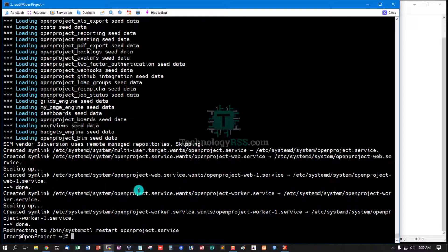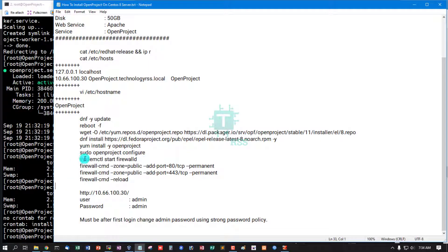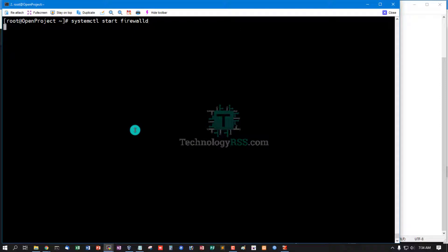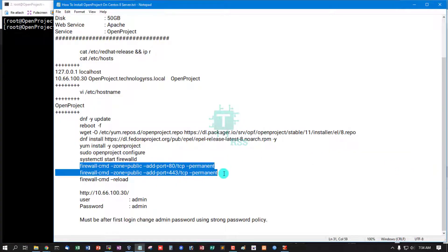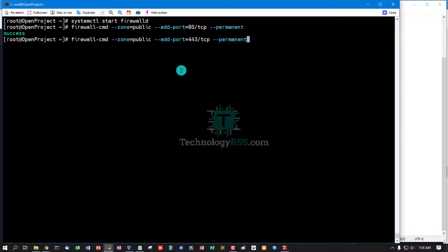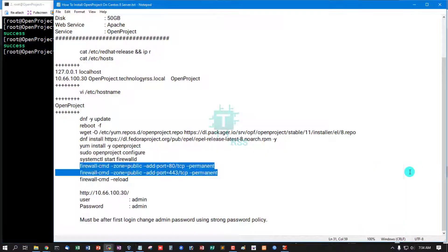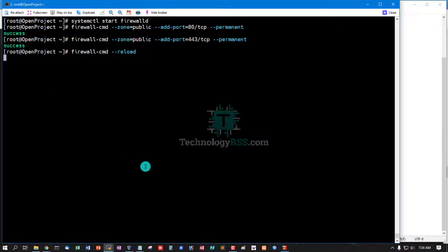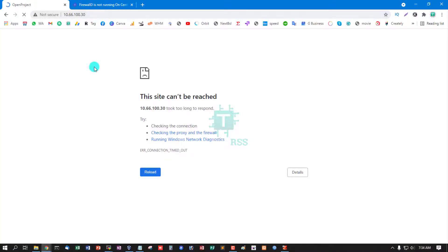Now OpenProject configure done. Must start firewalld and allow your web ports: 80 and 443 for HTTPS. Then firewalld reload. Success, reload.